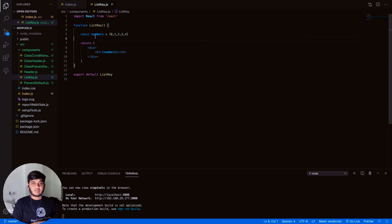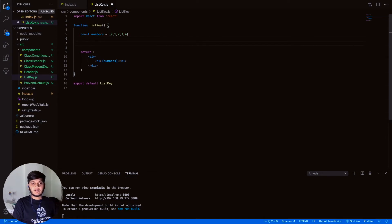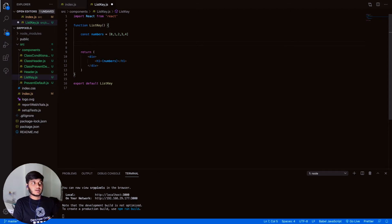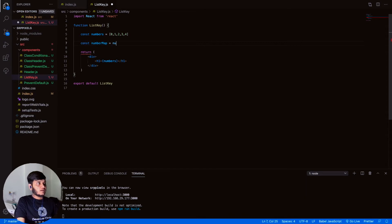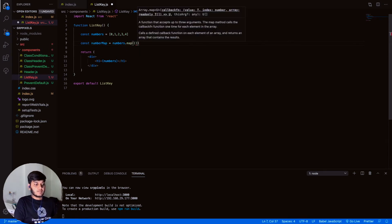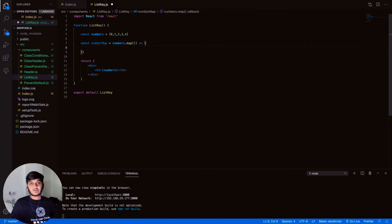But what if I want to process some logic on each element — say, only print a number if it's even? For that you have to go through each element and get access to one at a time. That's where we use the map function. Let's create a new variable and call numbers.map, which takes a callback function inside which you can execute your logic.